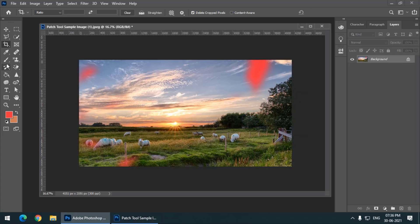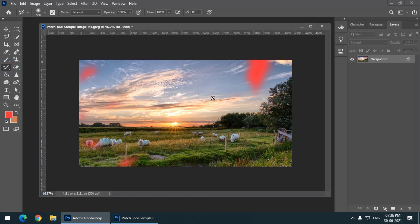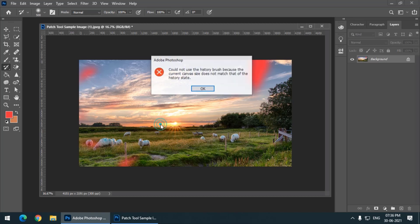So I am not able to use the History Brush because I have used the Crop tool. Simply check. If this message occurs, then realize that you have used the Crop tool before. That's why this message is appearing.